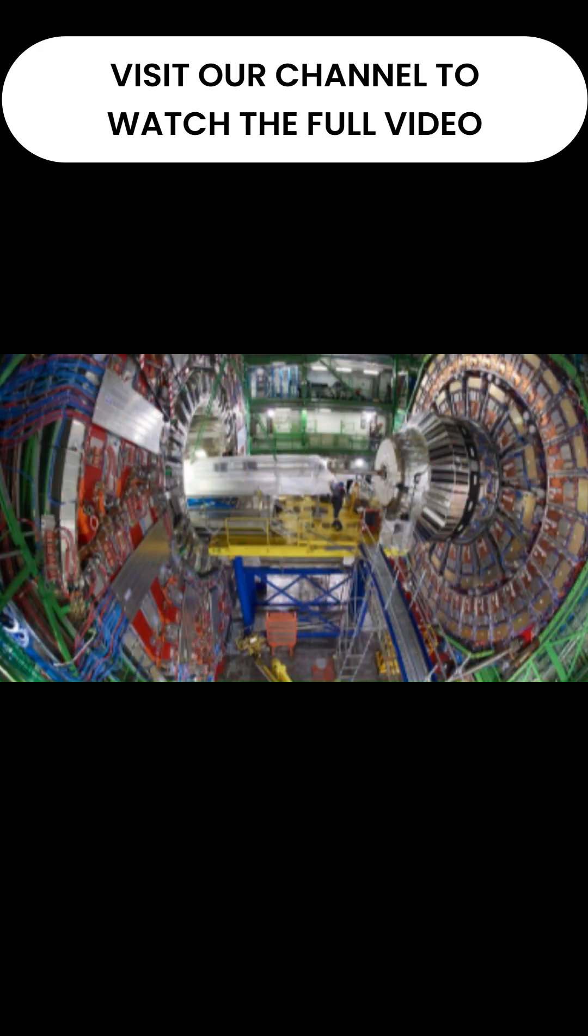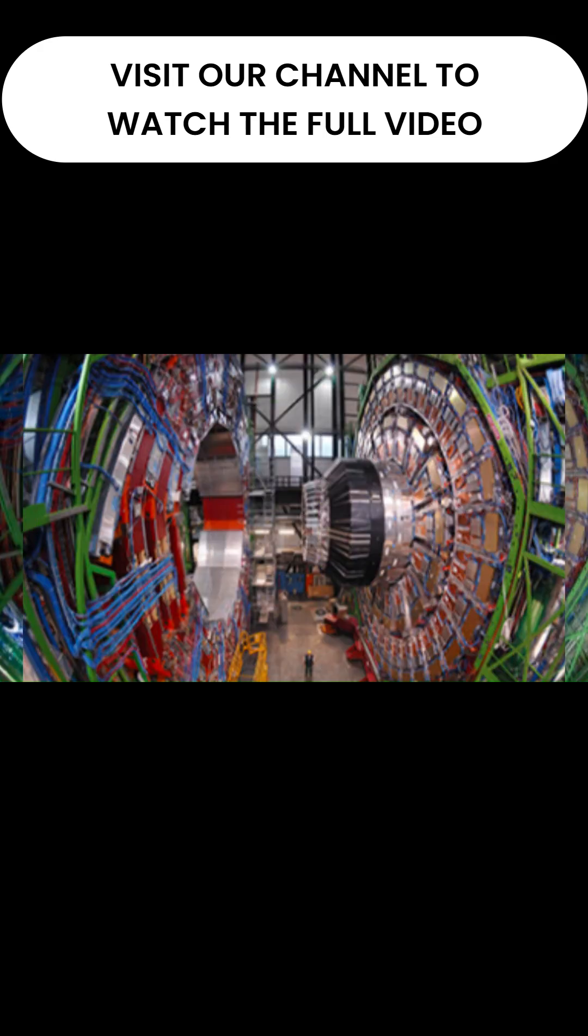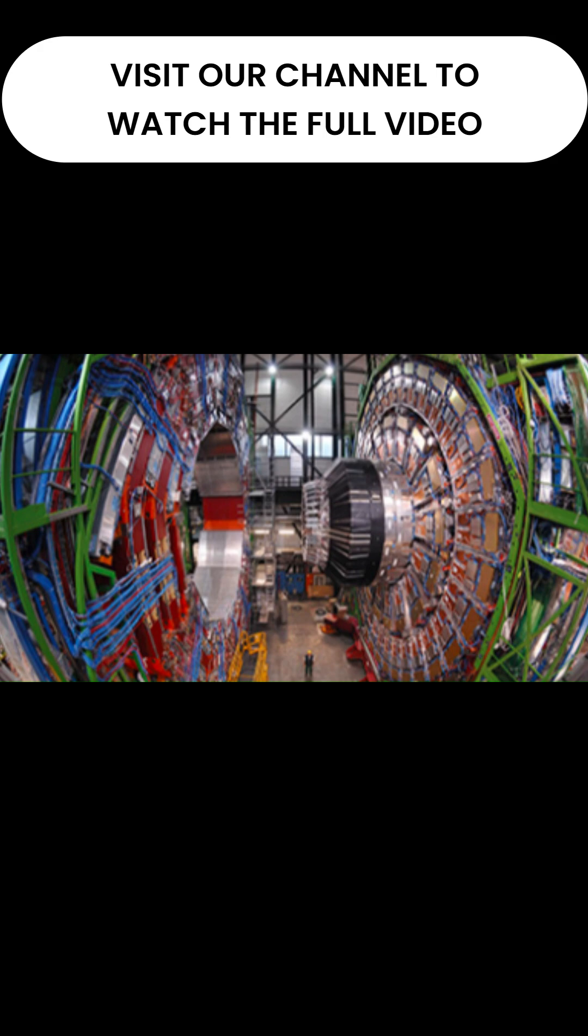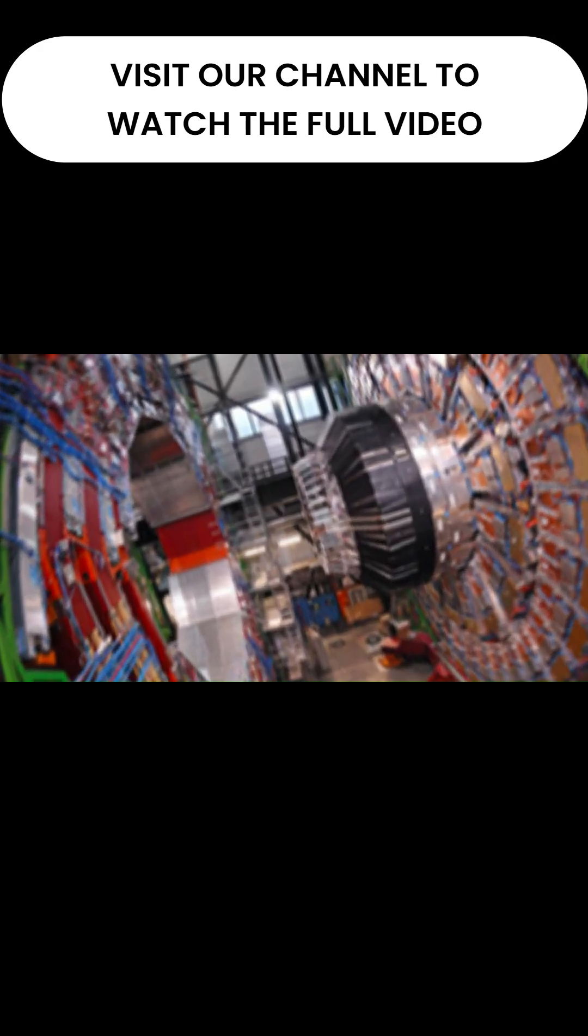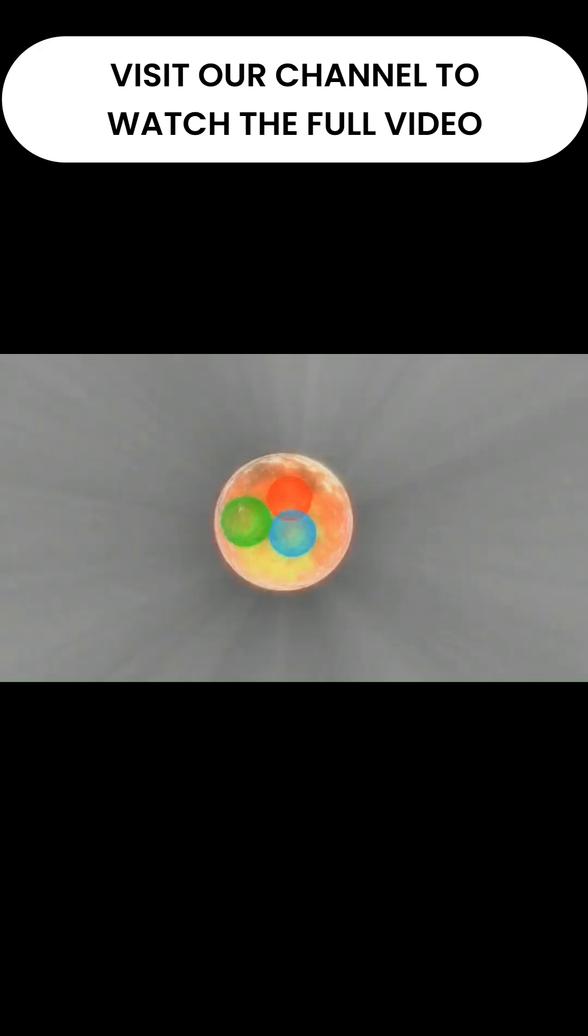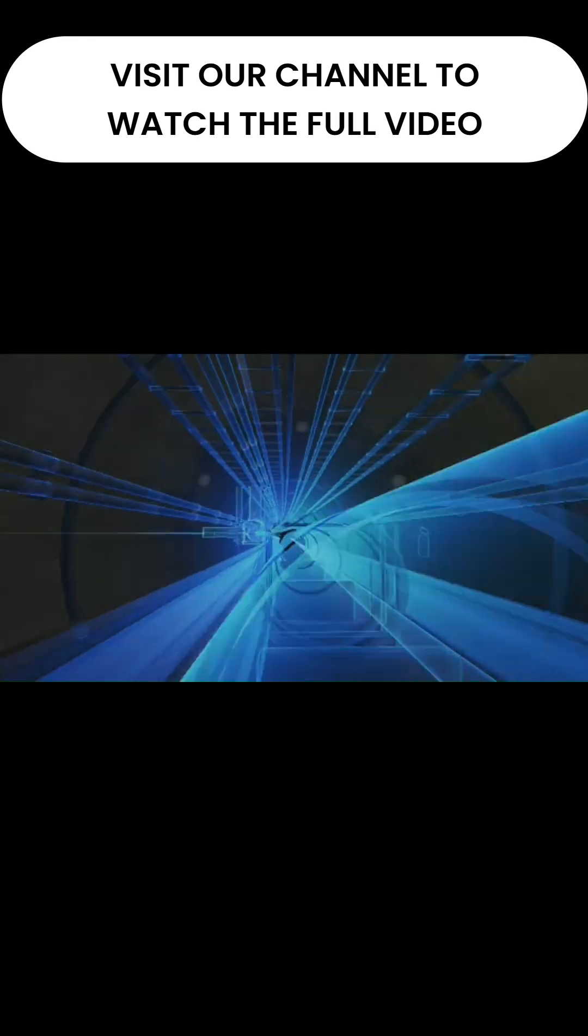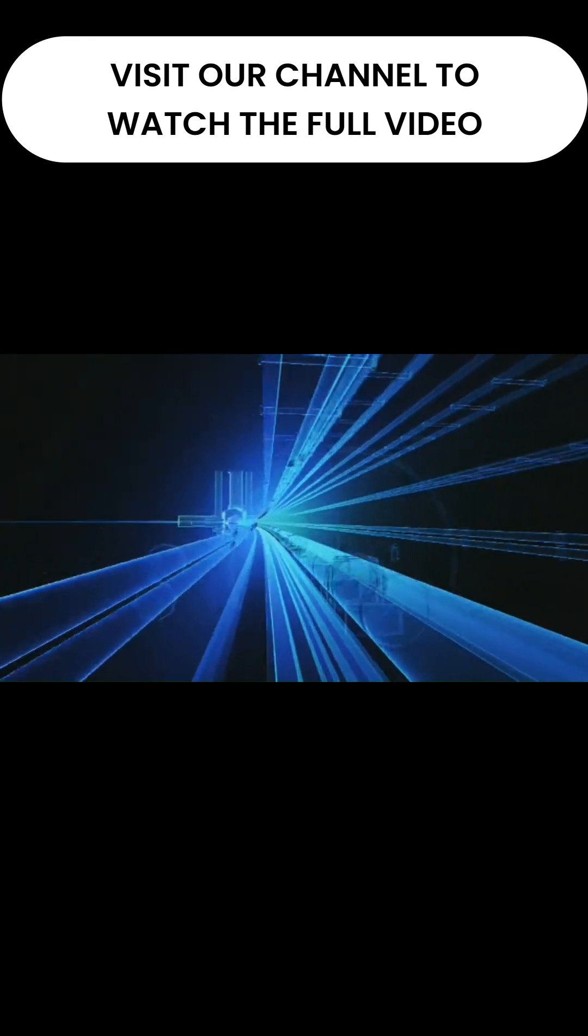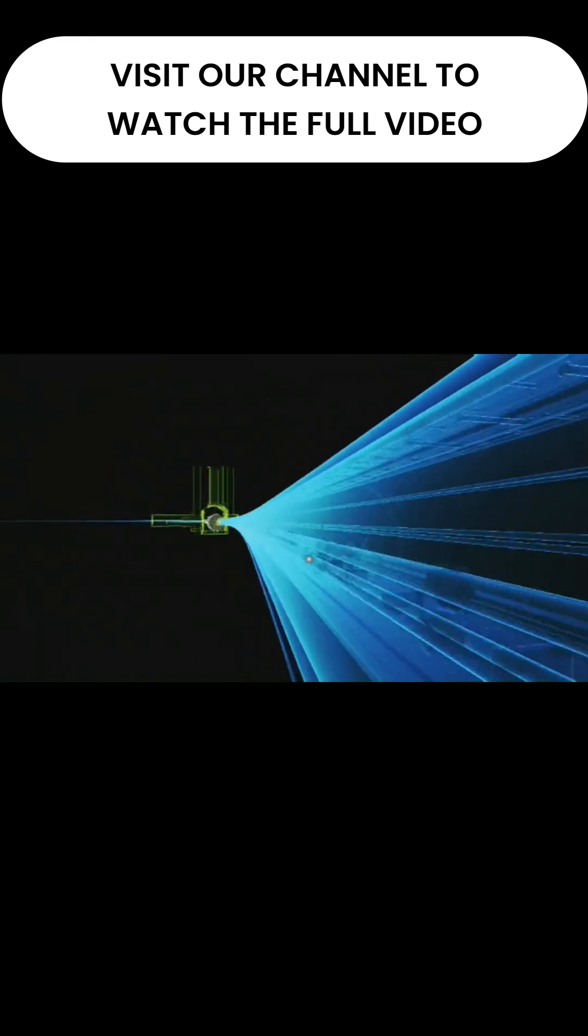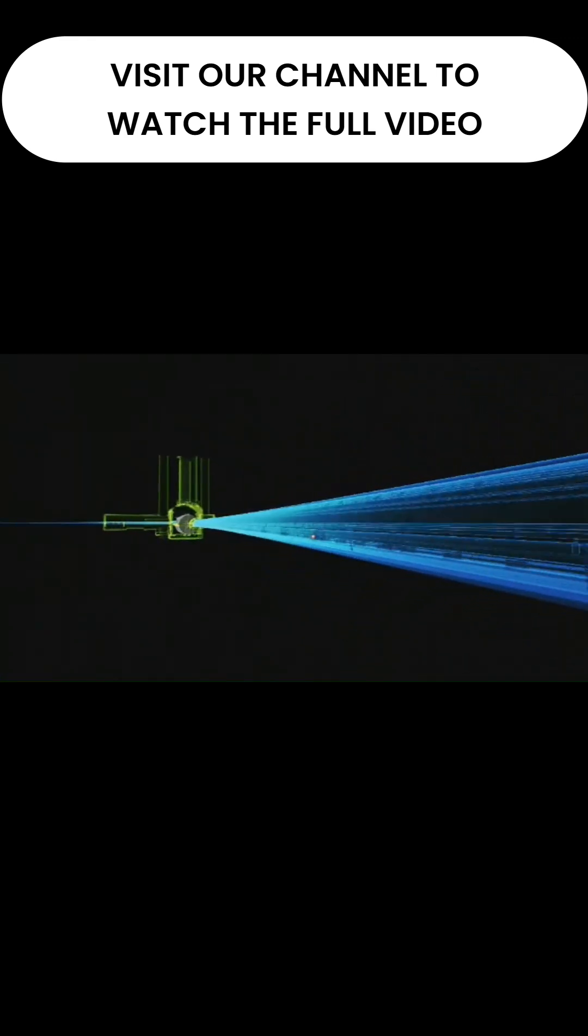There, they built the Tevatron, a four-mile underground ring where protons and their antimatter twins, antiprotons, would be whipped up to 99.9999% of the speed of light before being smashed together head-on.